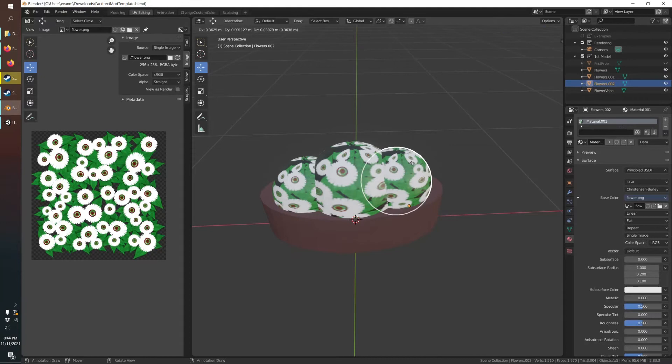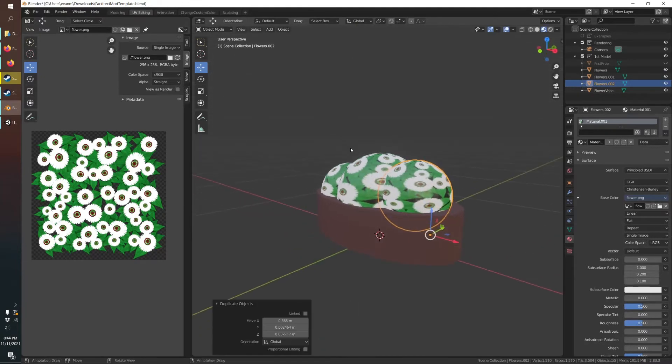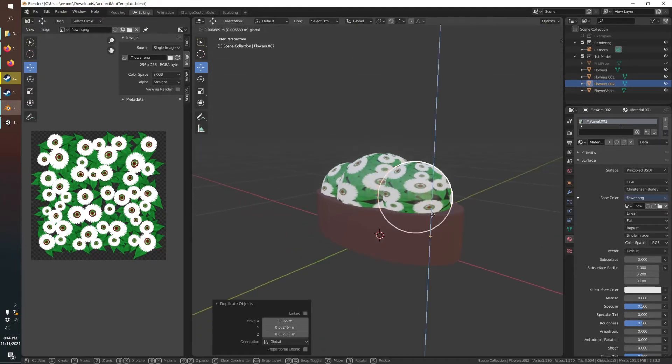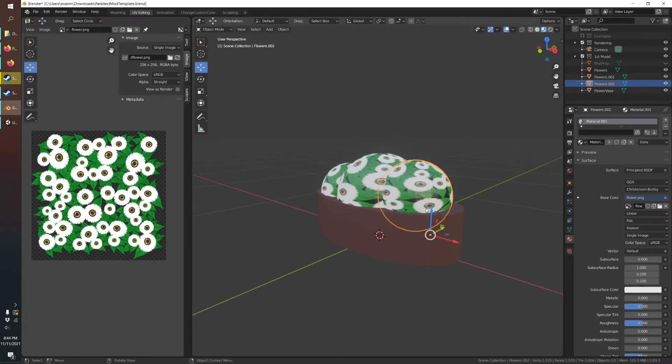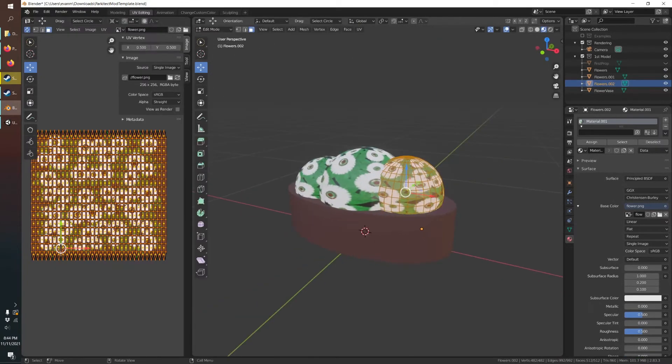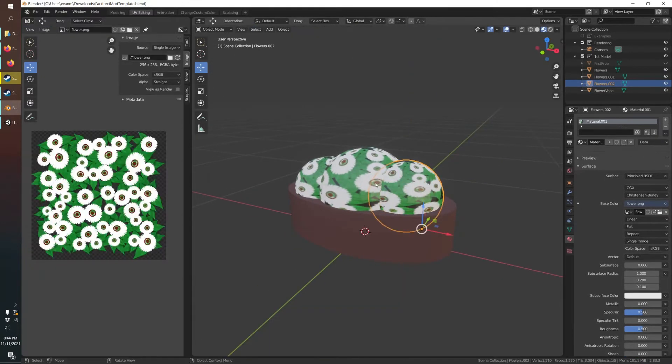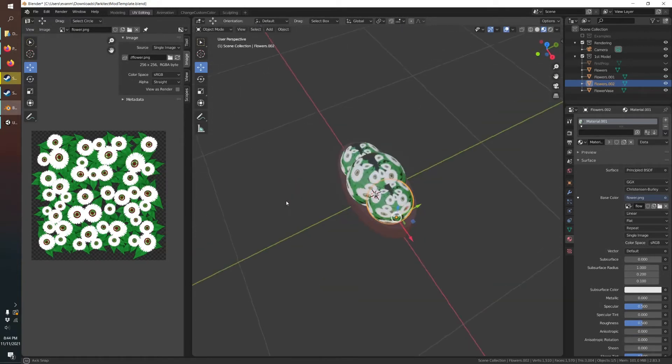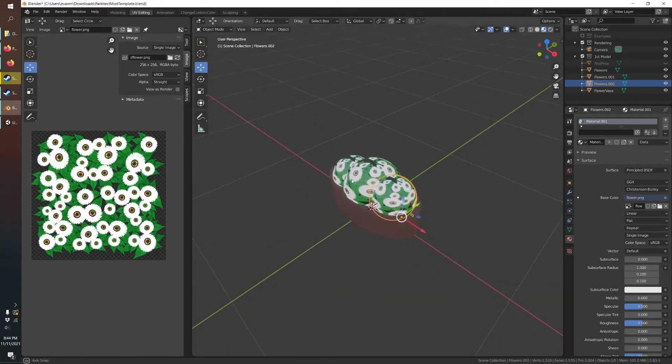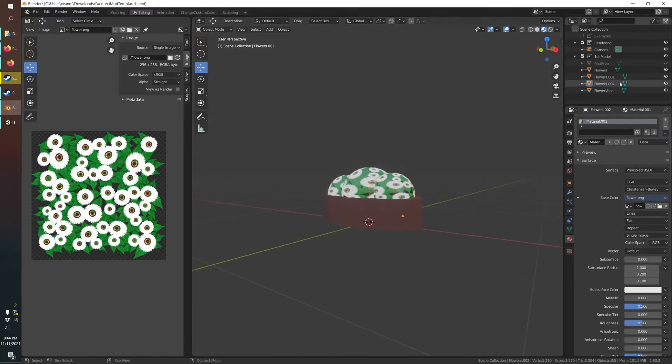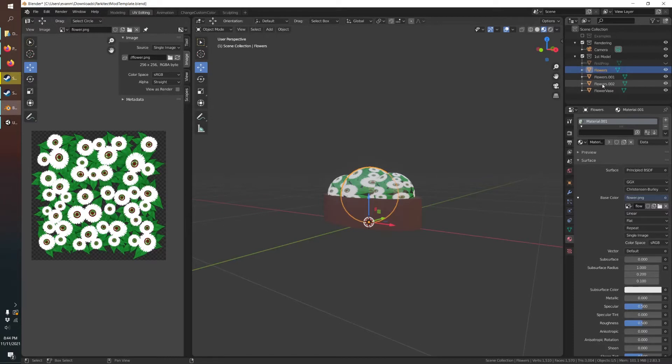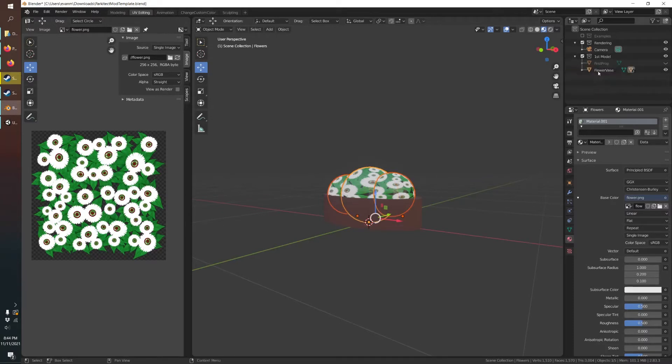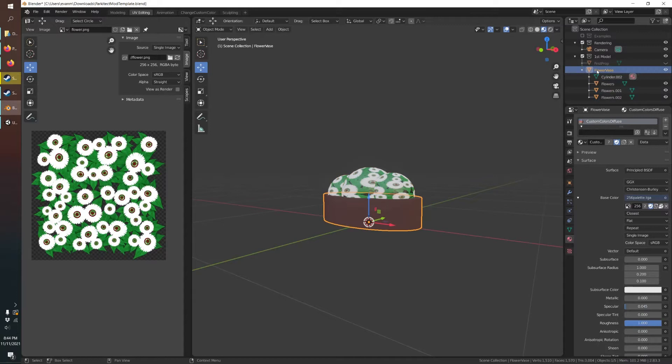I'm just using Shift+D to duplicate and move them around. Looks pretty good. And then we can actually drag these, we can hold shift and nest them under here so now they're all parented to this. So then we'll select all those.